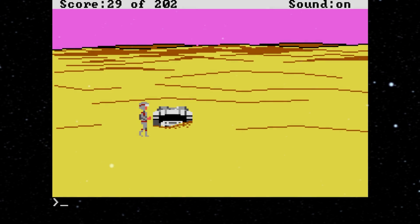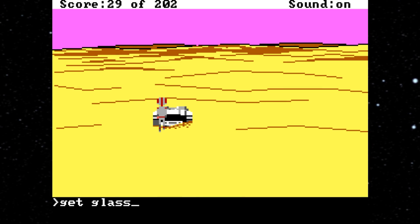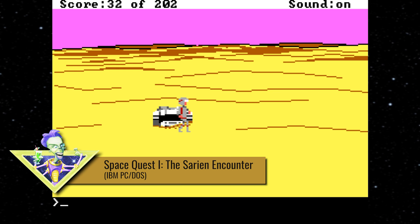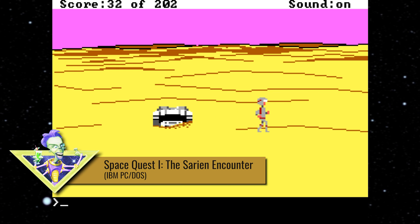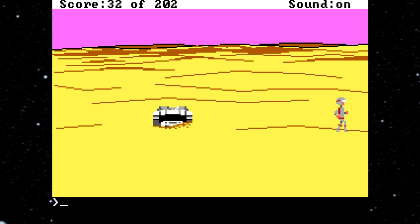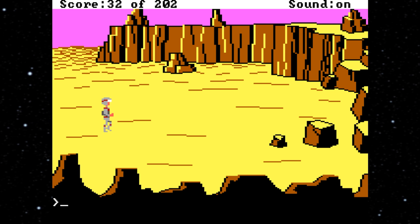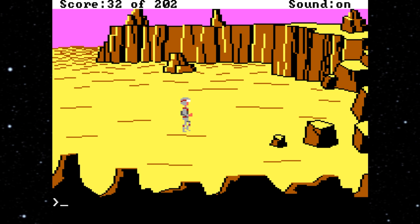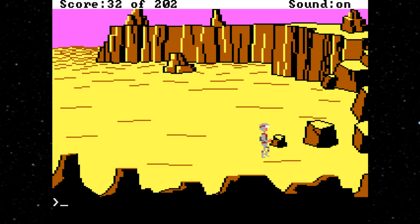I'm sure most of you watching this are familiar with Space Quest 1: The Sarien Encounter. This is the DOS version for IBM PCs and compatibles — it's the one that's currently sold today on GOG and Steam. This is the 16-color EGA version with PC speaker sound, which is probably how most of us played it back in the day.